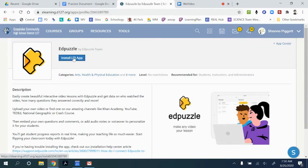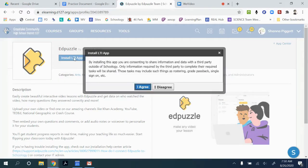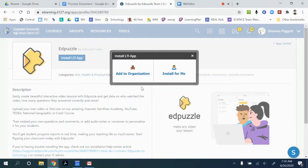You can install the LTI app. Make sure that you agree to anything that pops up.